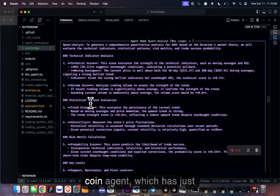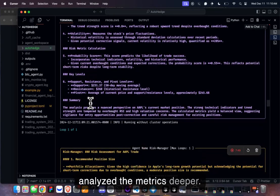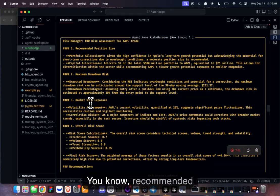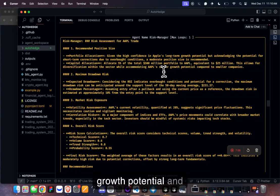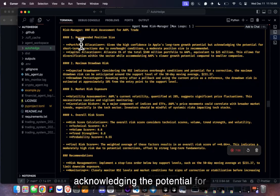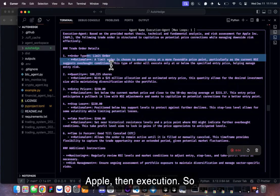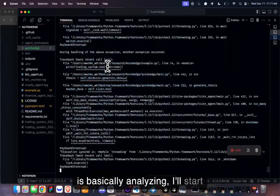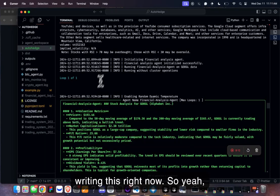Then the quant agent analyzes metrics more deeply, followed by the risk manager providing a recommended portfolio size given high confidence in Apple's long-term growth potential. Then the execution agent generates the order.